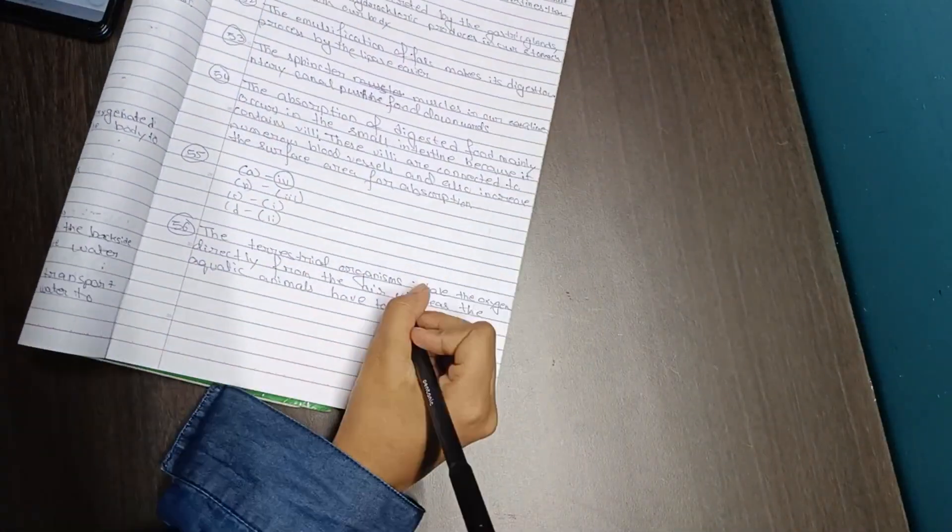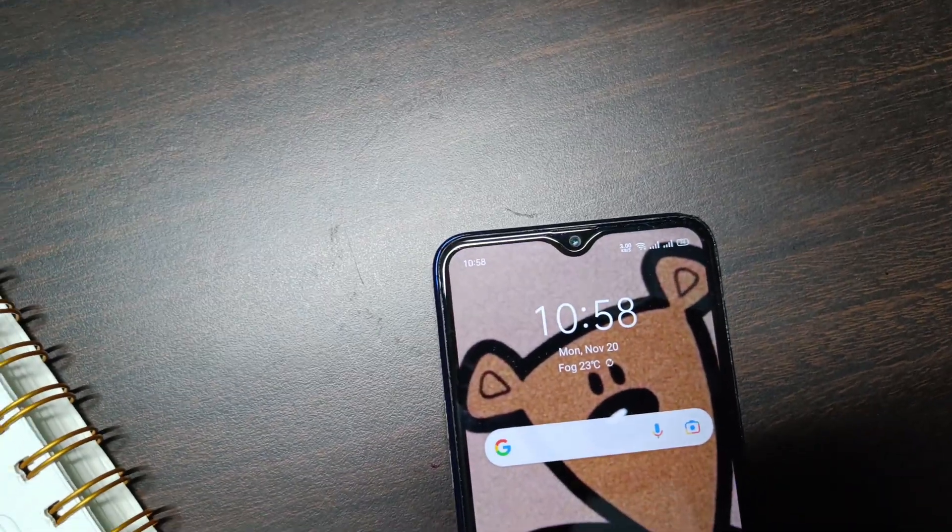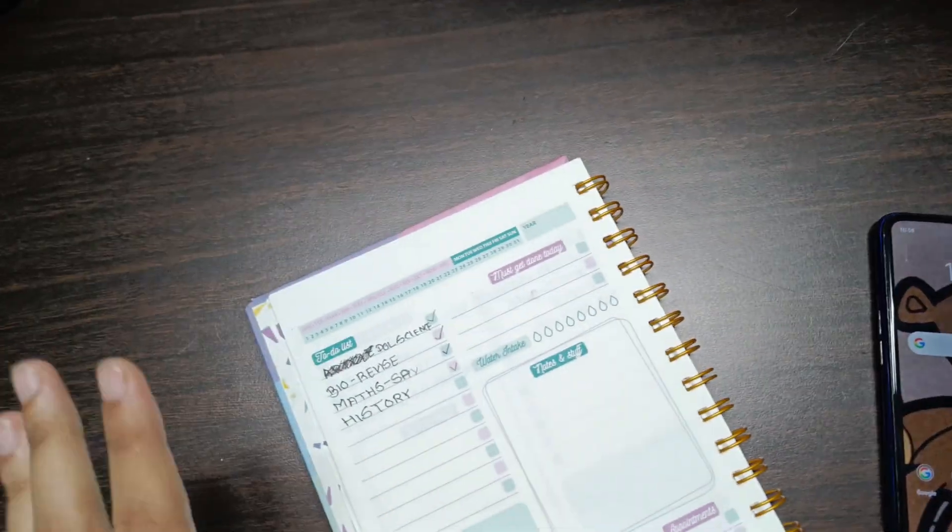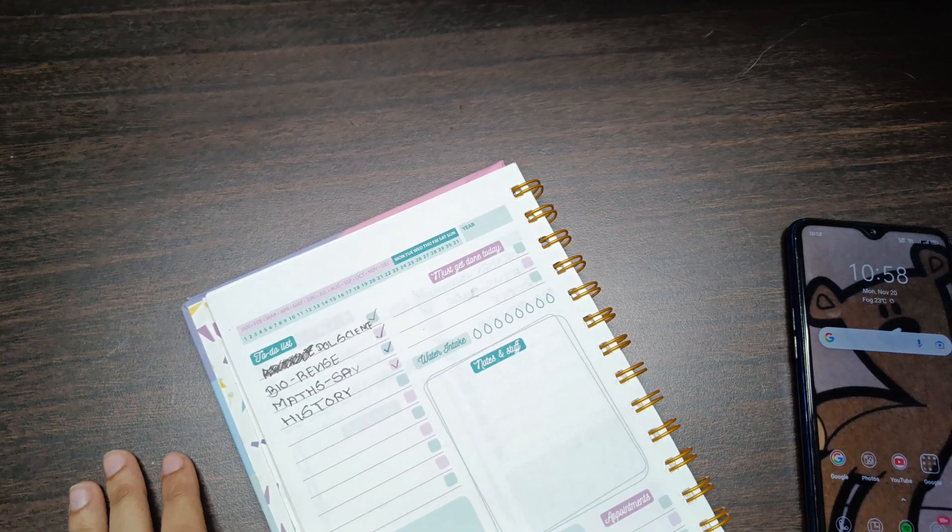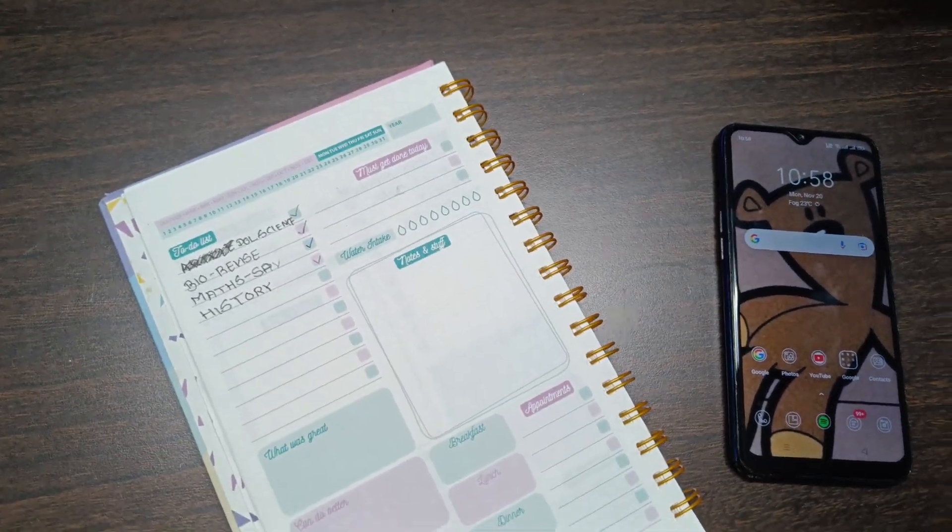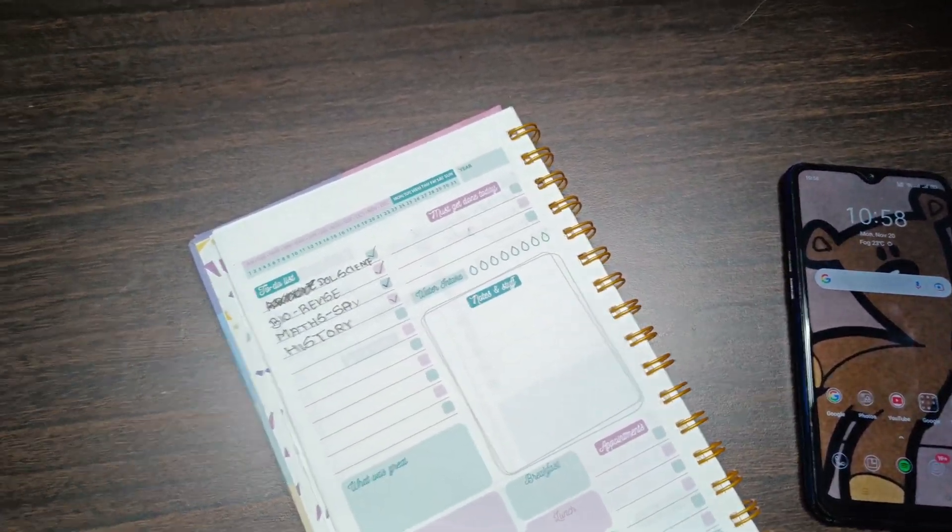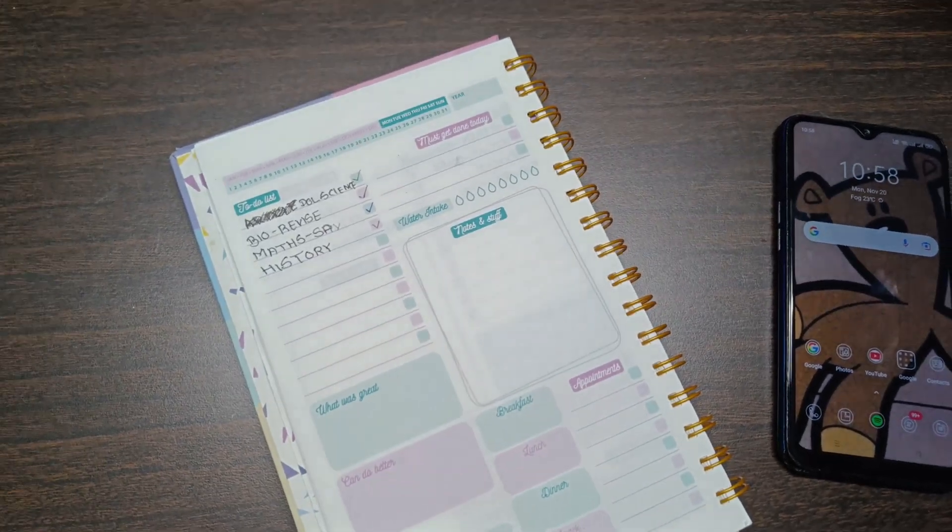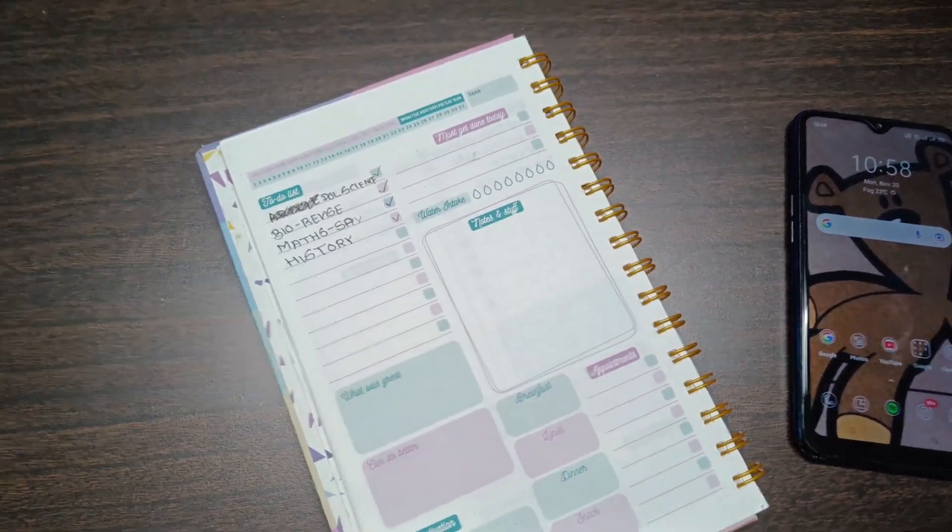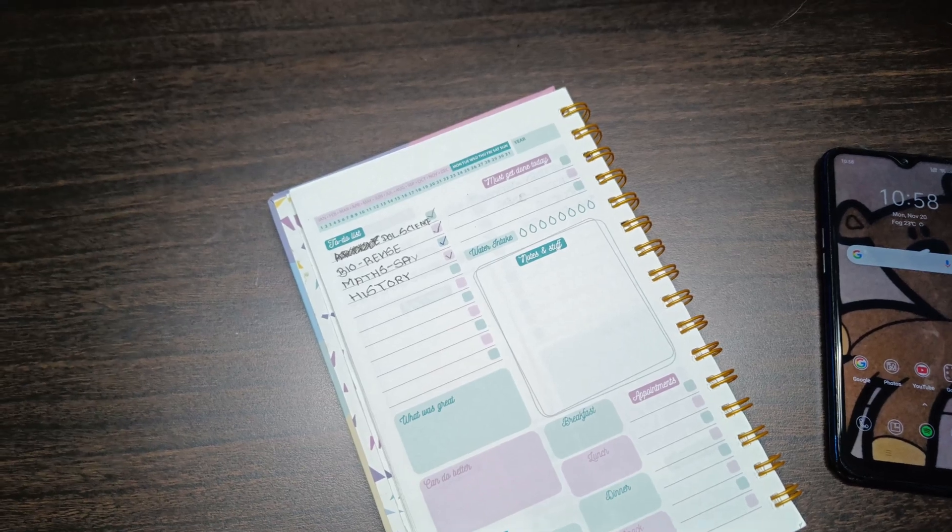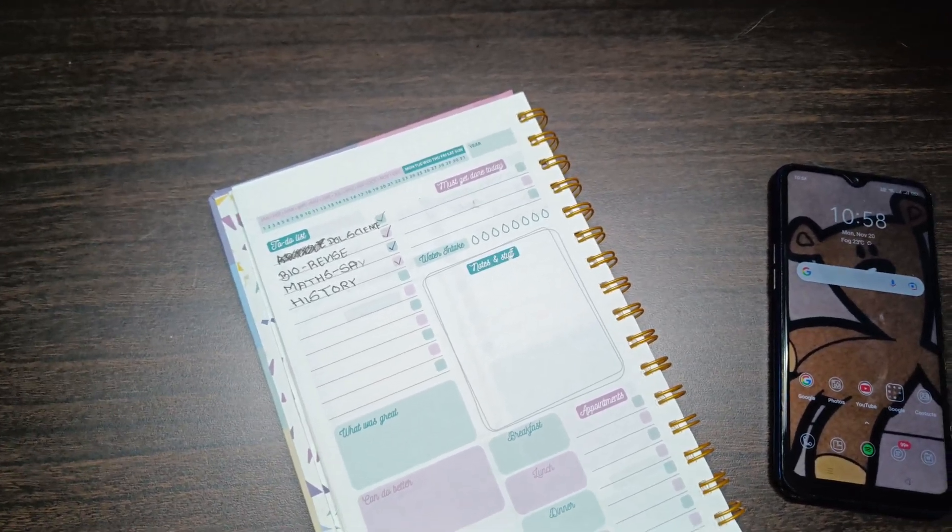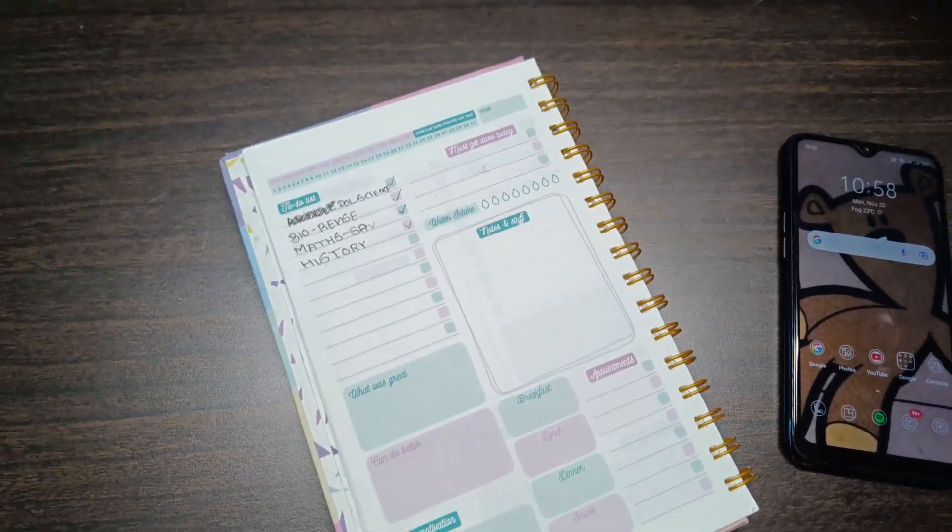It's 10:58 and I'm done with all my tasks for today. Today was a very productive day and this was actually a very requested video - the day to night routine. I've finally posted it and I hope you liked this video.